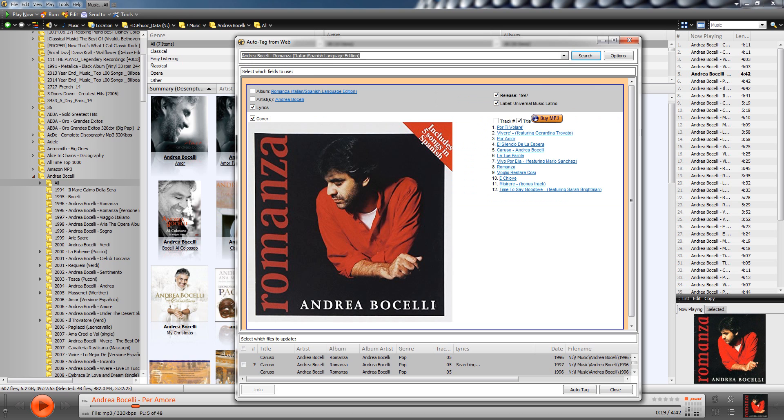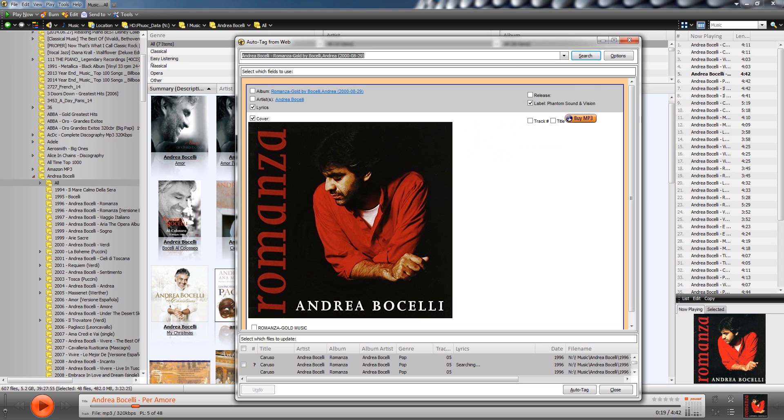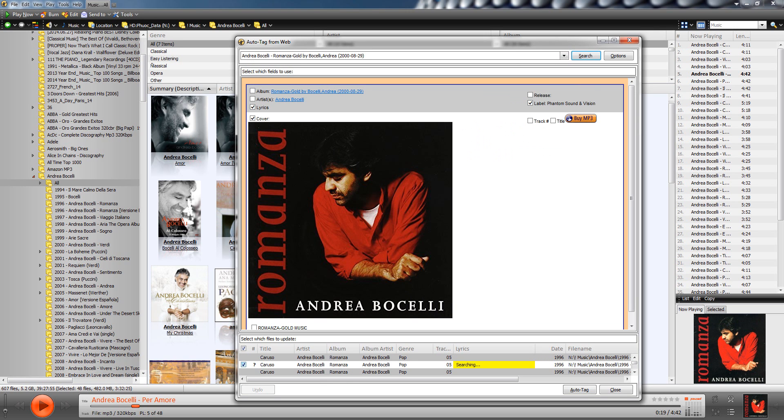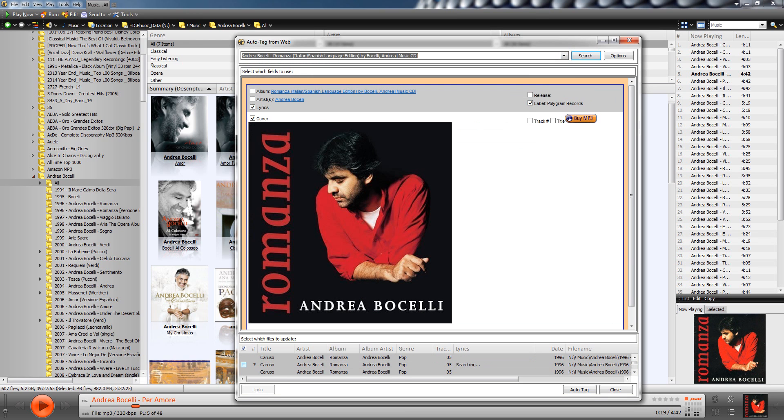But if an album doesn't have cover art, for example, you can right click on it and just say auto tag from web. And what it does is it goes out to the web and looks for the information, including the cover art. So things like, you can see here that I have a set a lot of different versions of it that I can click through and say, do I like that art and make this larger. So I can say, do I like that art or do I like the art from this one? Or do I like it from this one?